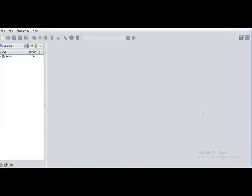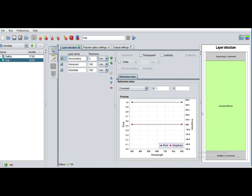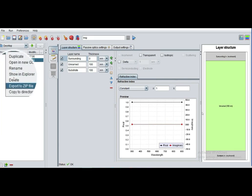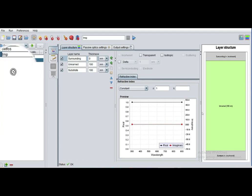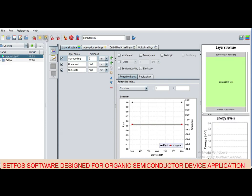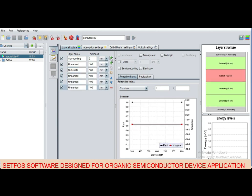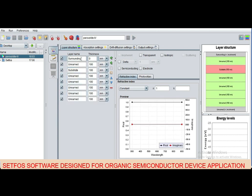Click on File, click on New. You can rename your existing project by right-clicking and renaming it. Give the name perovskite-IV. Add absorption module and drift diffusion module. Select last layer and click add layer. I have added 8 layers.